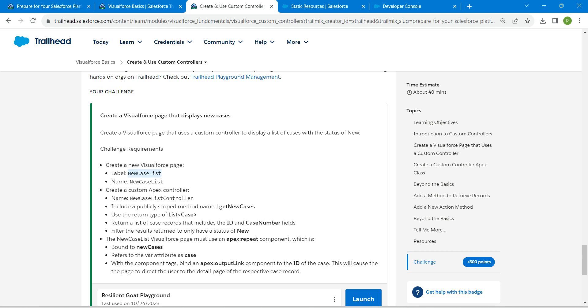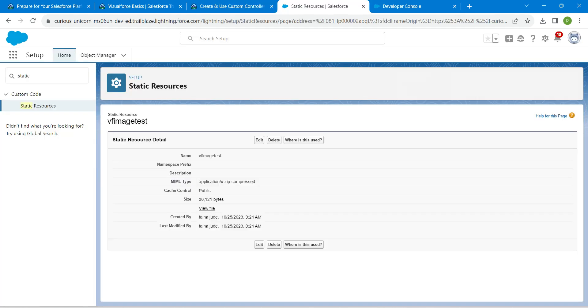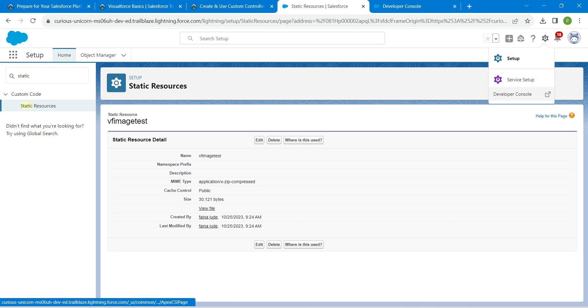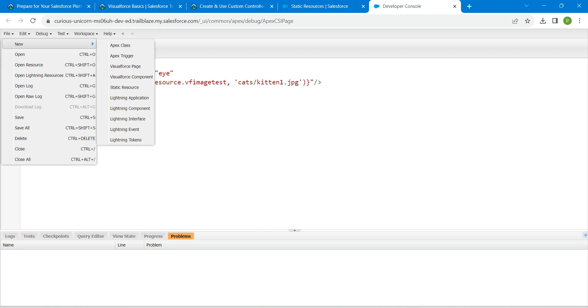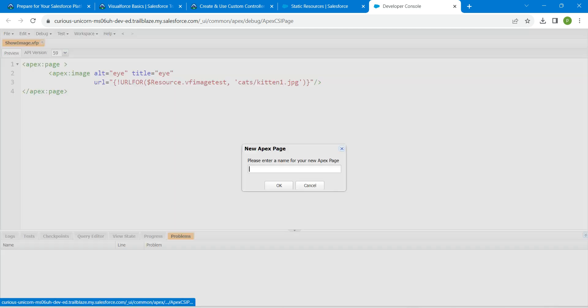Here we are just going to click on this gear icon followed by developer console so that you will get this page. Now click on file followed by new Visualforce page, just paste the name right over here followed by OK.